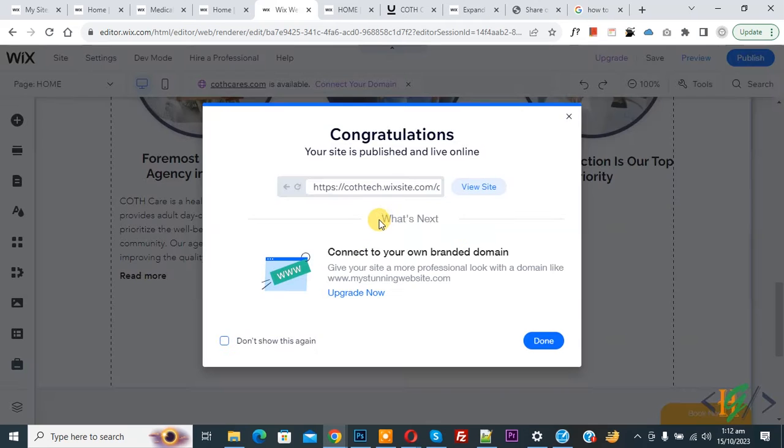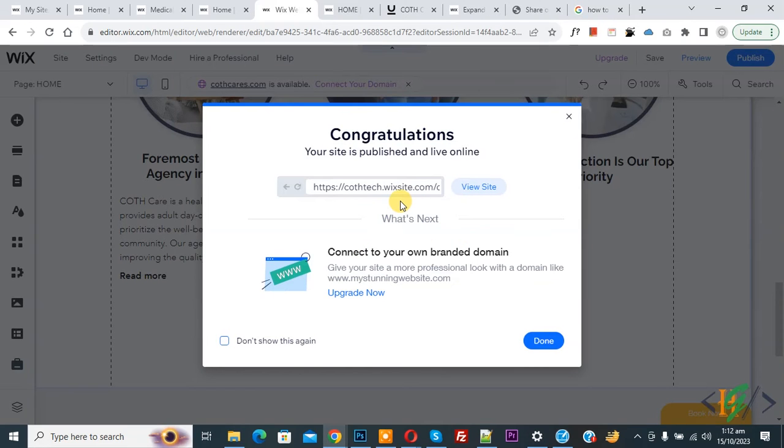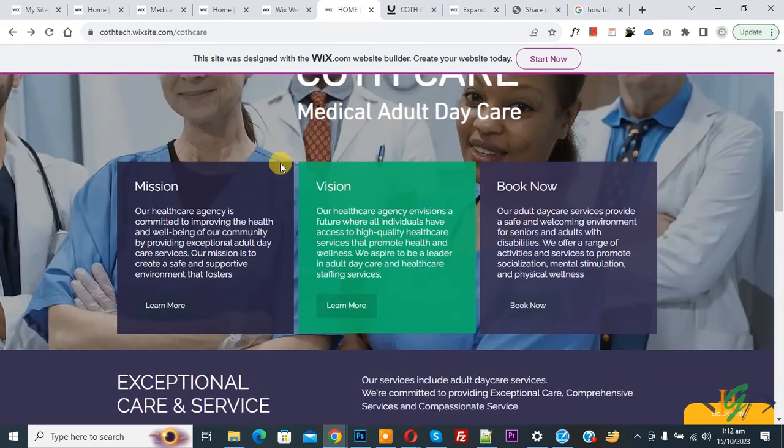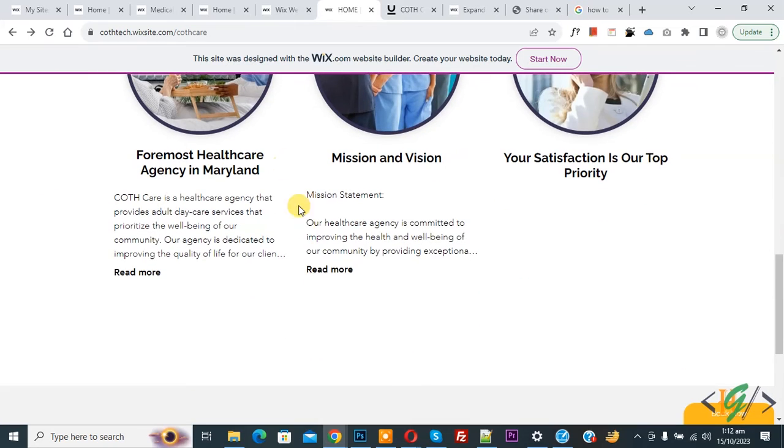Now edit and click on Publish. Publishing done. Go to the website page and refresh the page. Now scroll down.